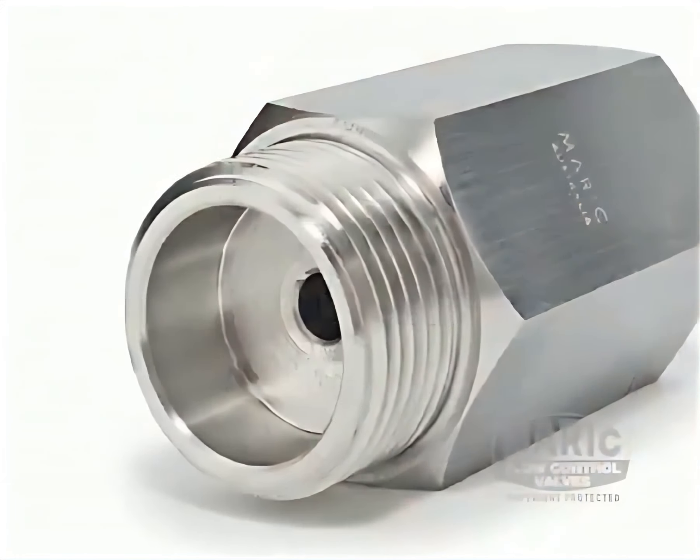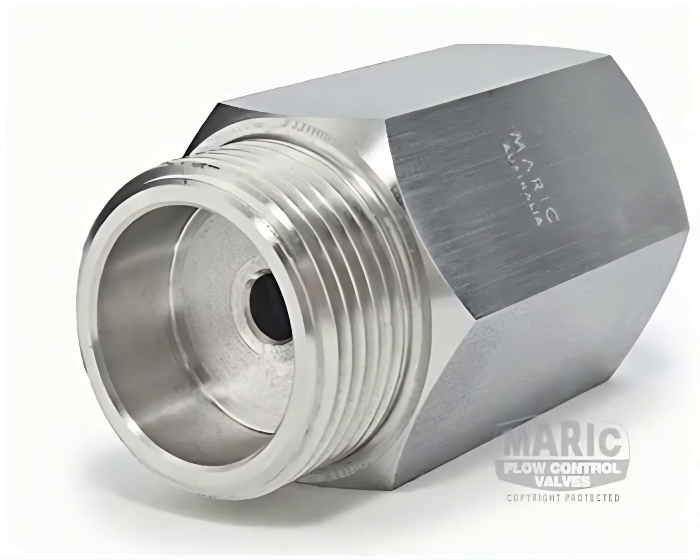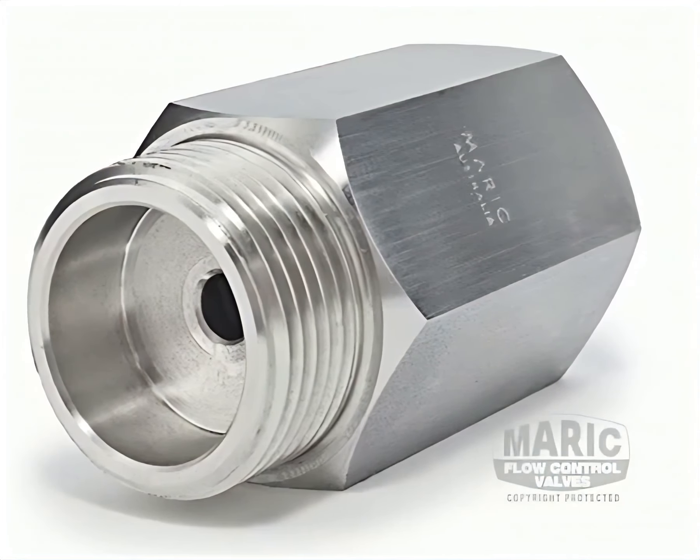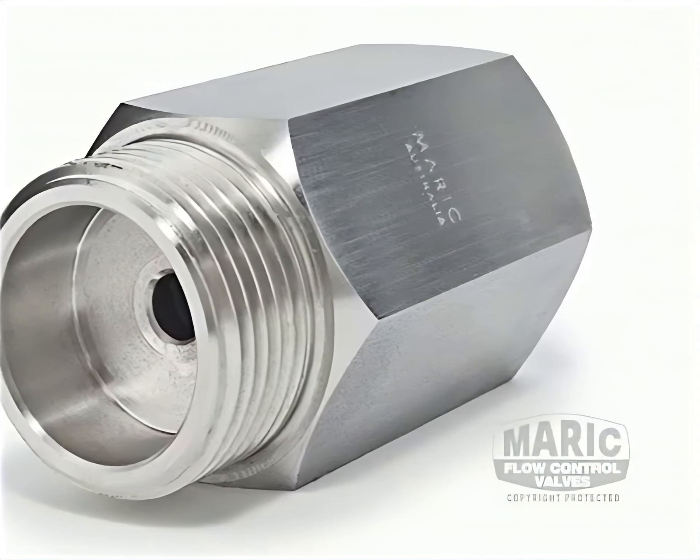Thus, only the quantity required is used. This assures enormous savings of water, energy, and of course, money.